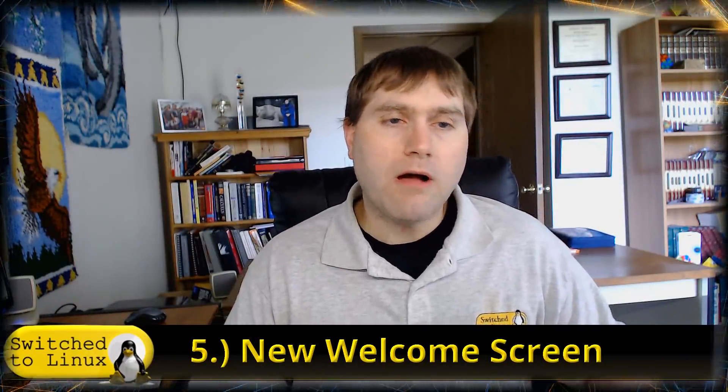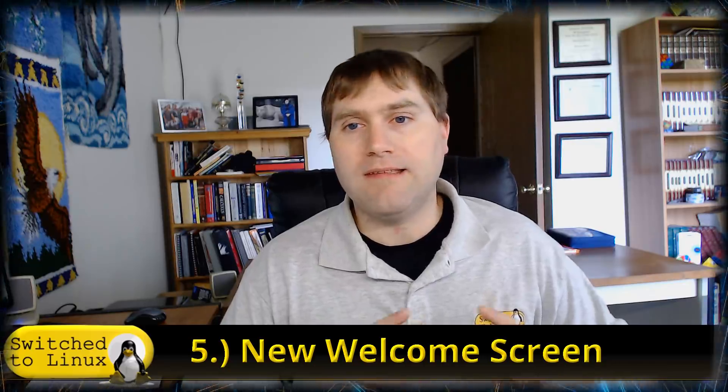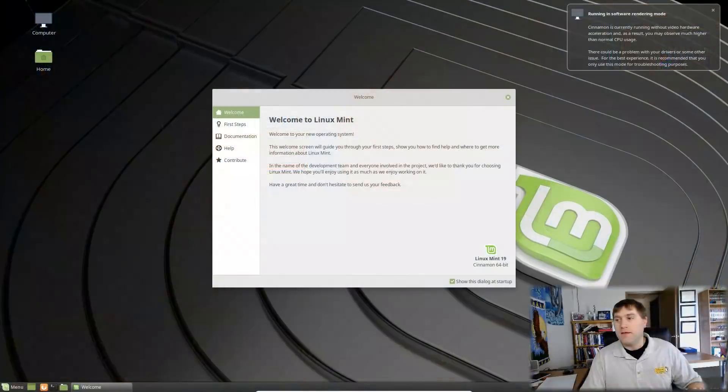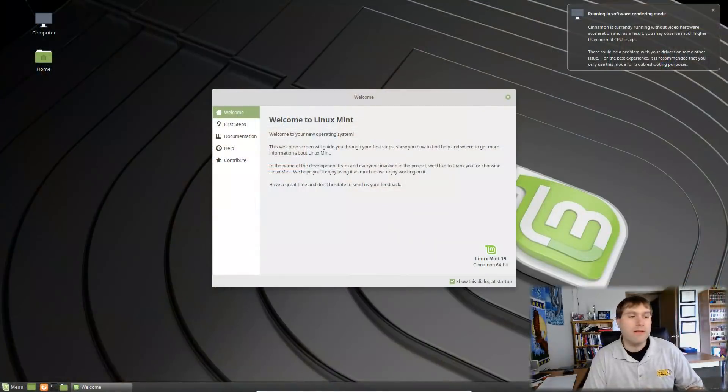Number five is we have a new welcome screen. The new welcome screen is a lot cleaner. It just looks a lot more user friendly. There's less stuff all over it. It's just cleaner and it is a little bit simpler.